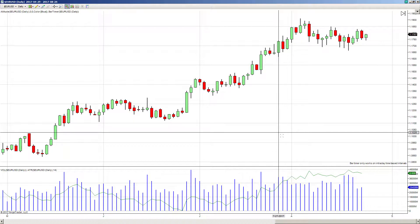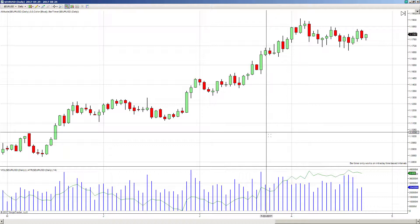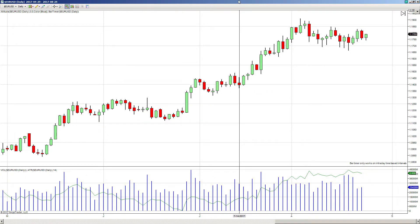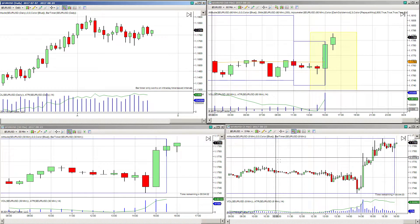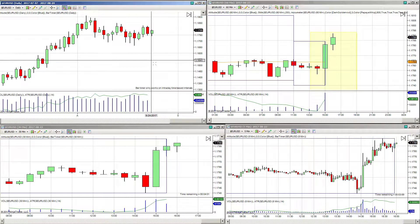We're not trading the daily charts right now — we're still talking about the 5 minute charts. But those 5 minute charts are affected by what happens on the daily, hourly, 30 minutes, and weekly. There are traders at all these time frames and we have to understand that the lower time frame, all the way down to 5 minute or below, is going to be affected.